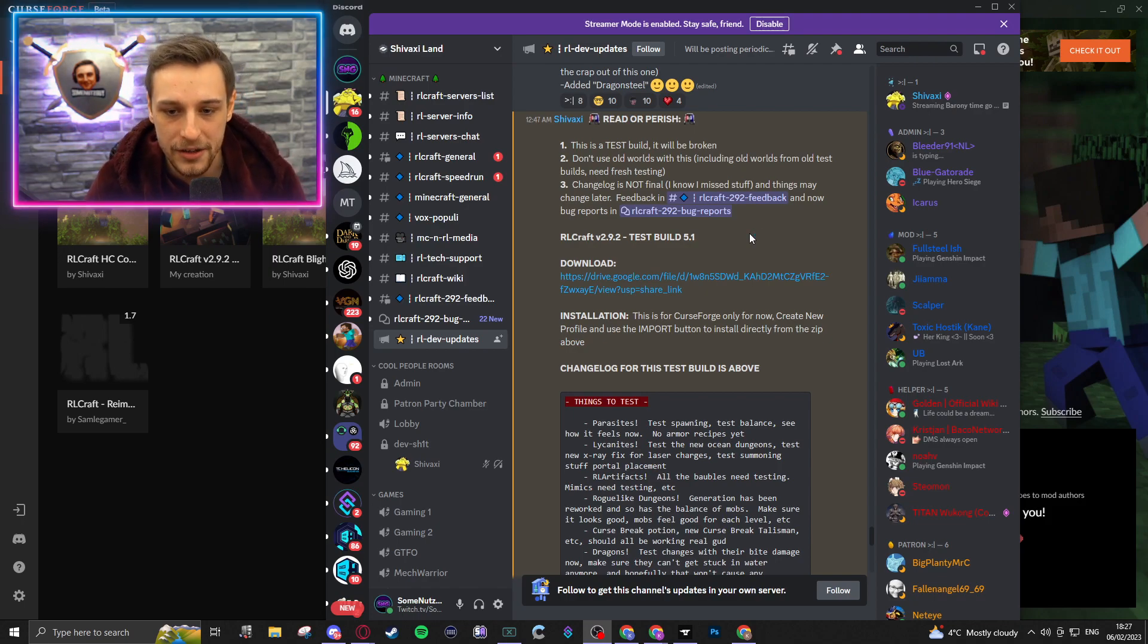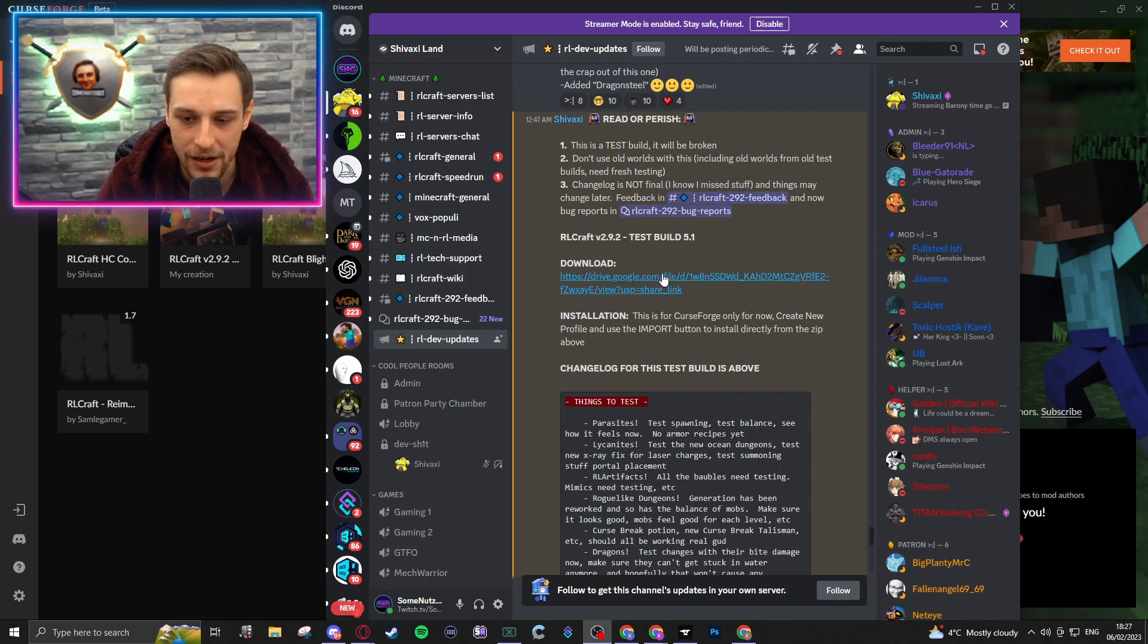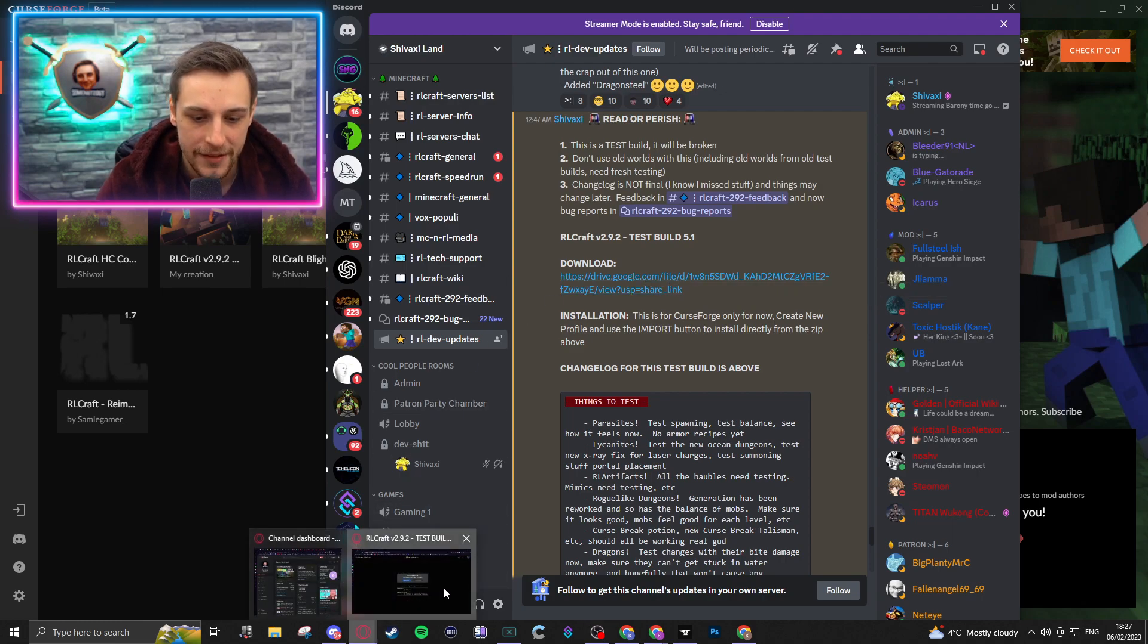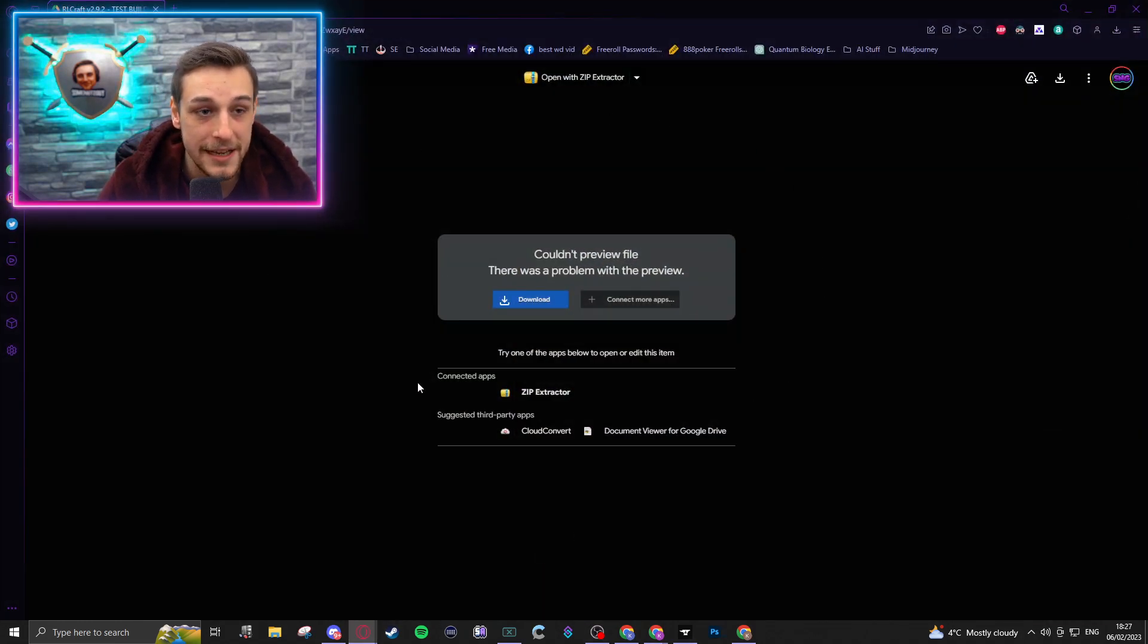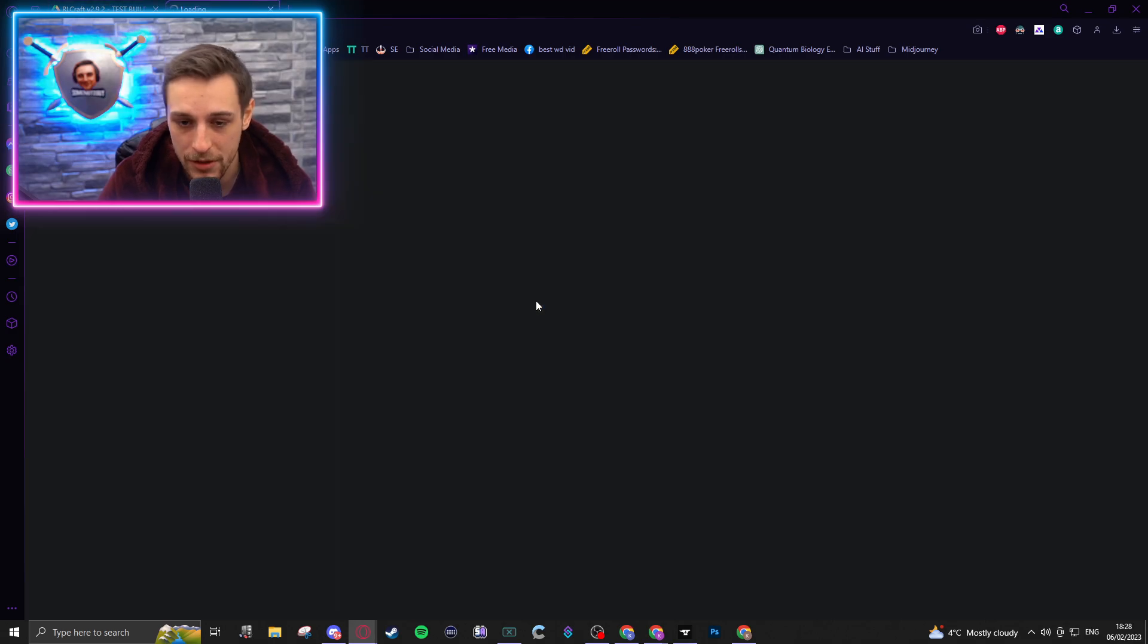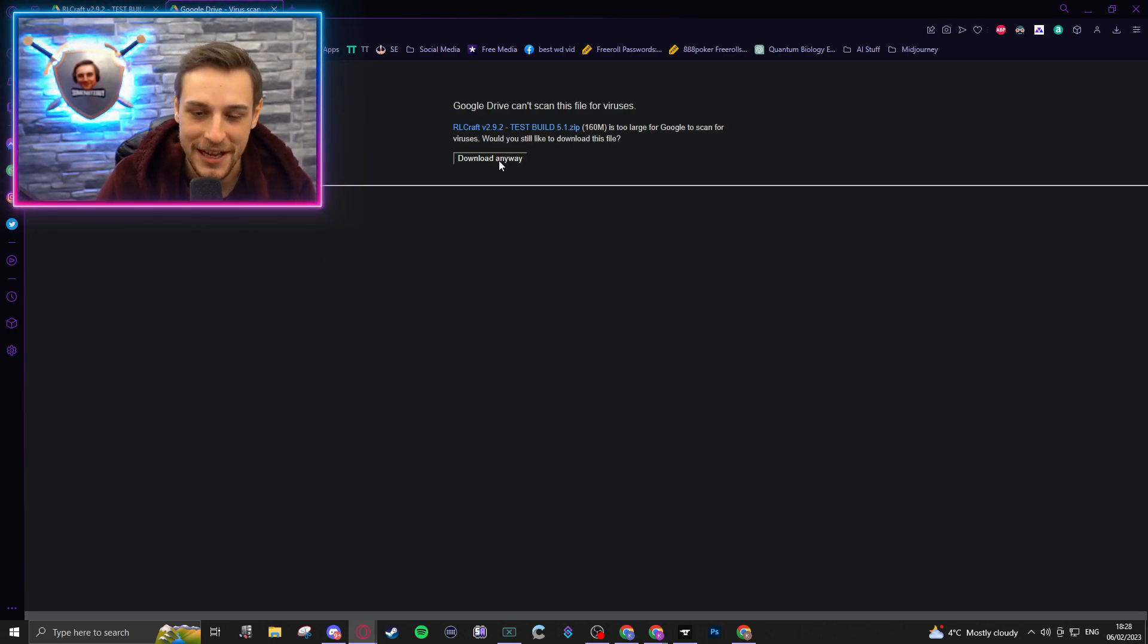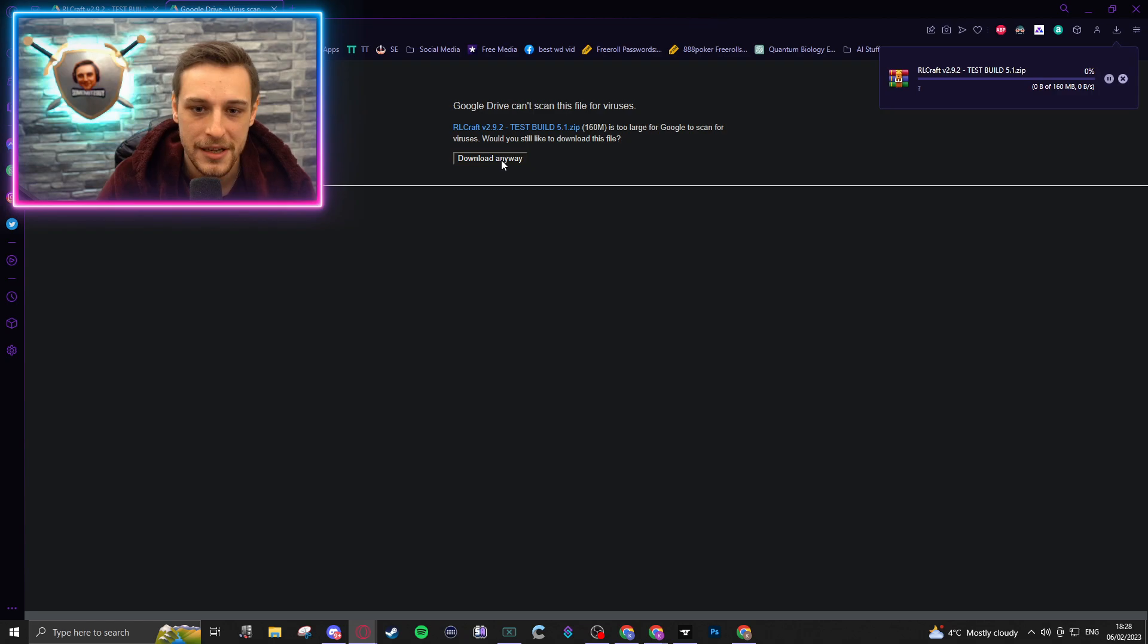Okay, so how do you do this? Firstly, you're going to click this link here, and this will open up a page that looks like this. It's going to be a Google Drive download. Click Download, and it will ask you if you want to download it anyway. Download it, of course.